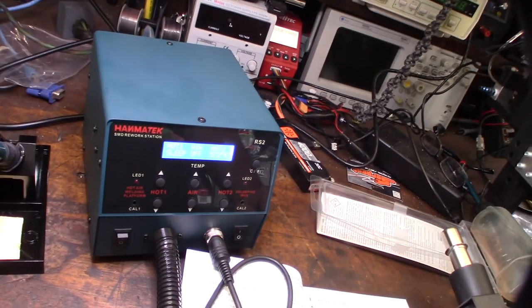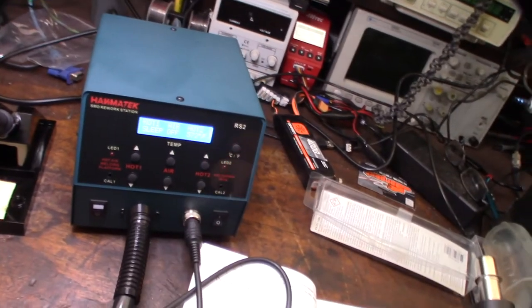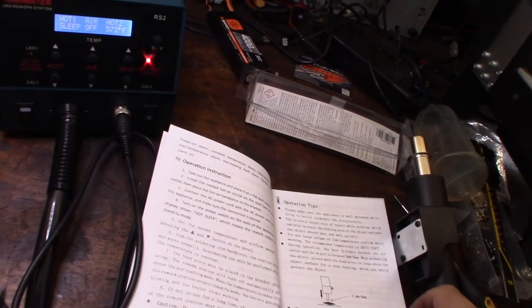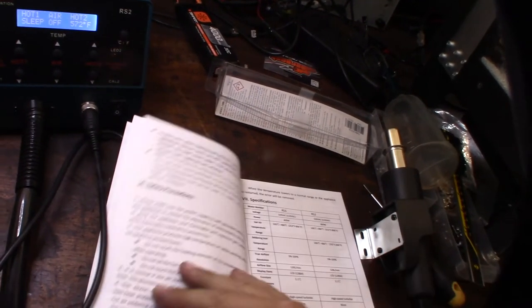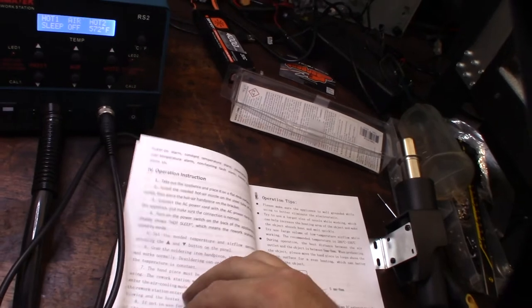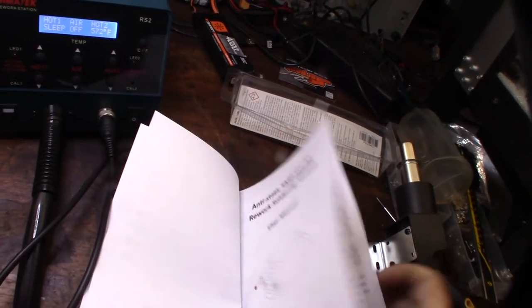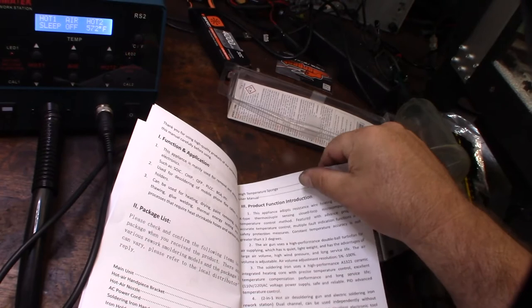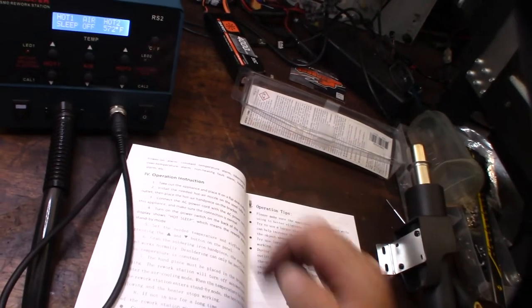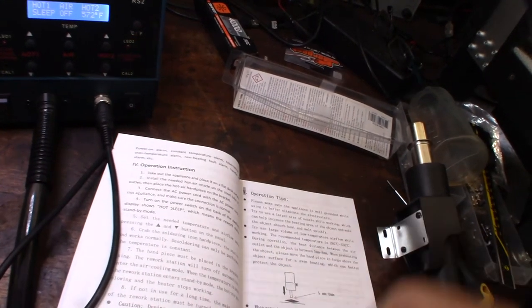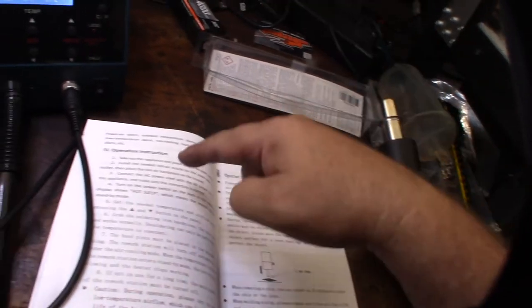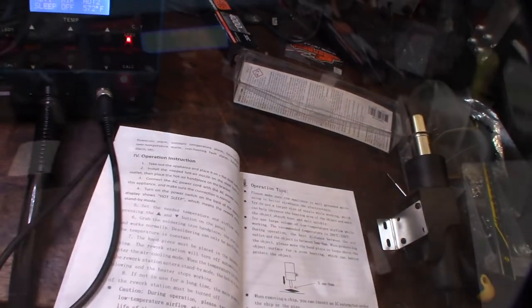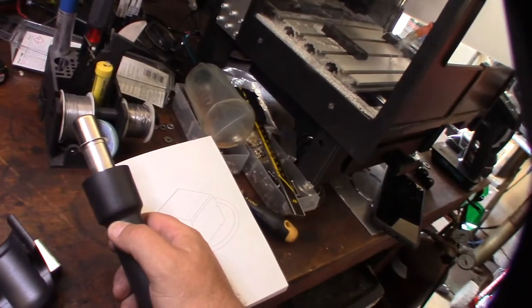I gotta figure out the hot air thing here, but the instructions are kind of horrible. Yeah, like basically almost nothing. The operation instructions are really just this right here. This took me a while to figure this out, but the instructions are not descriptive.